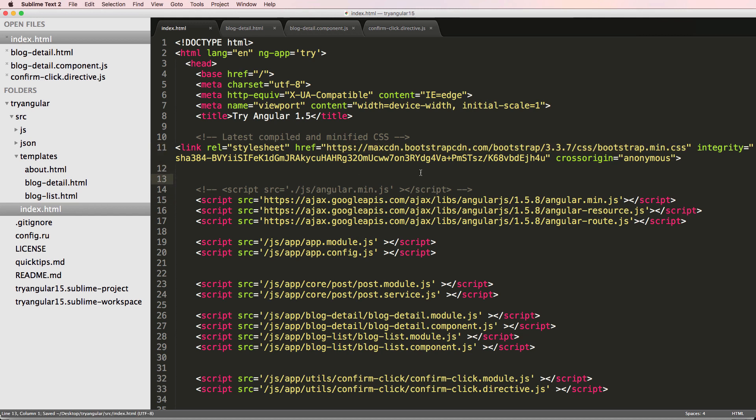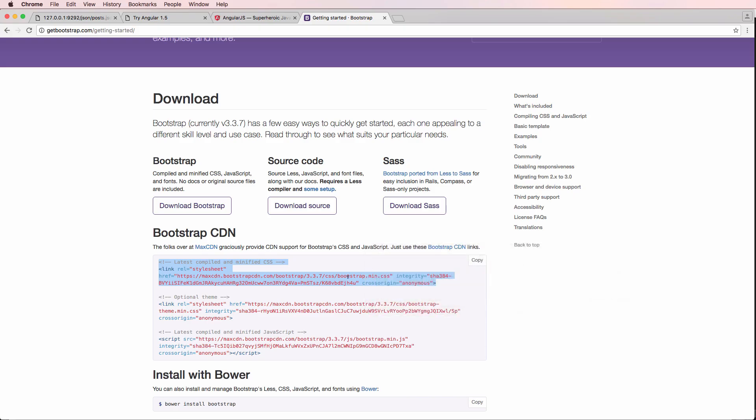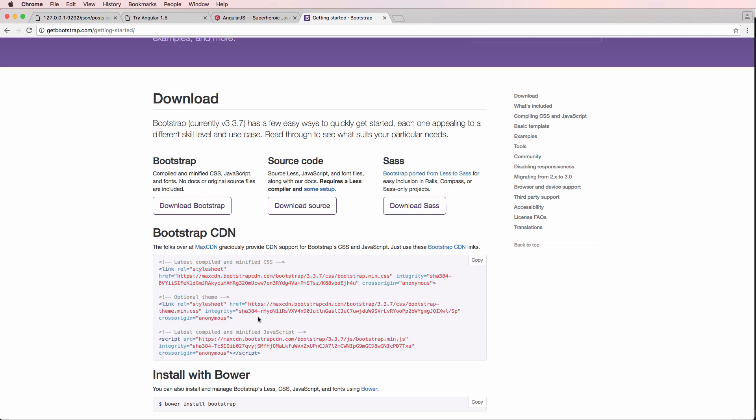So I'm going to leave it just as they have. Now, one thing that you might be tempted to do is add in their CSS, their JavaScript. You don't actually have to do that. It's something that we want to cover in the future, not in Triangular 1.5.